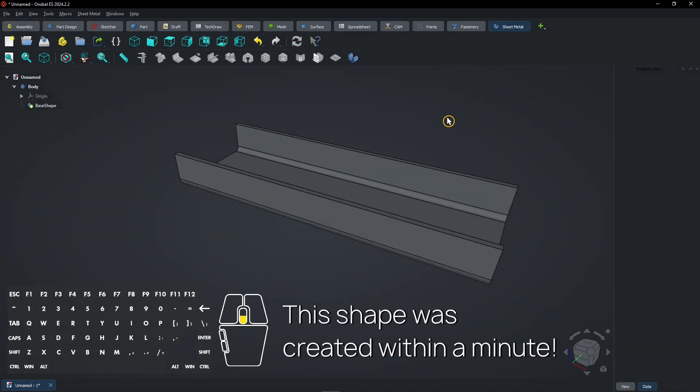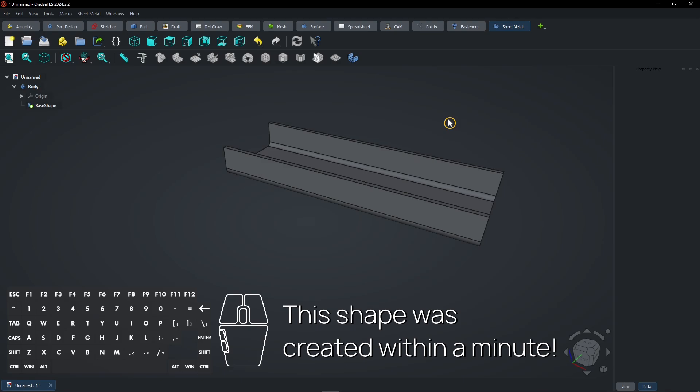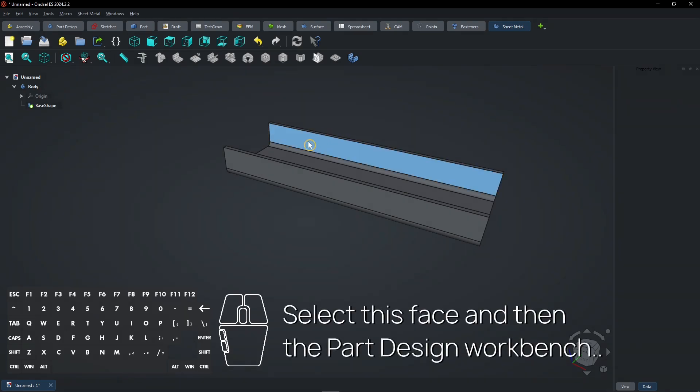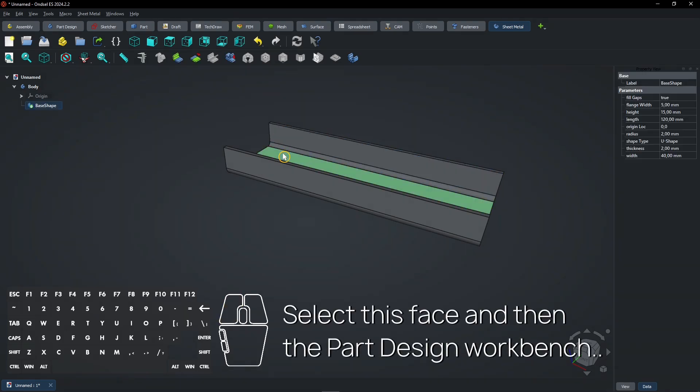This shape was created within a minute. Select this face and then the Part Design workbench.